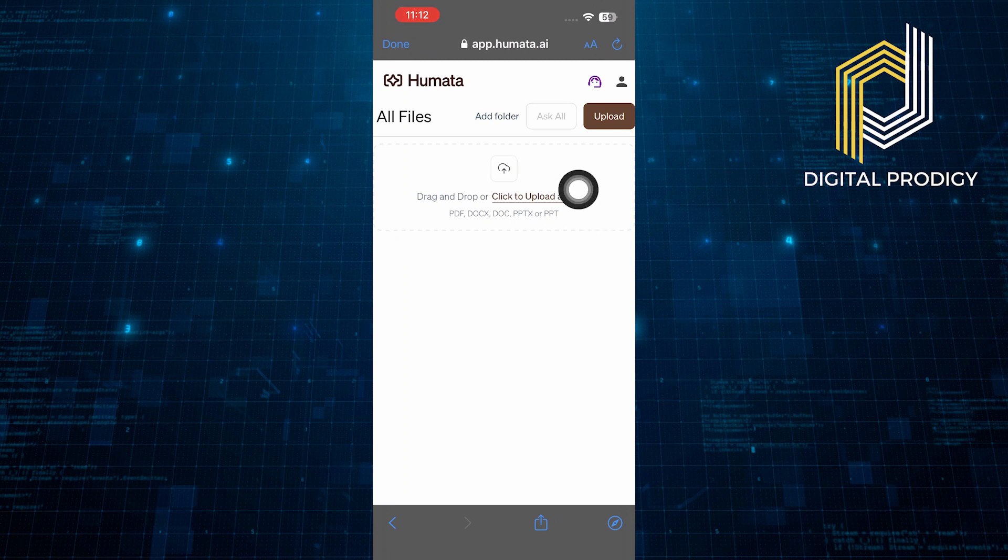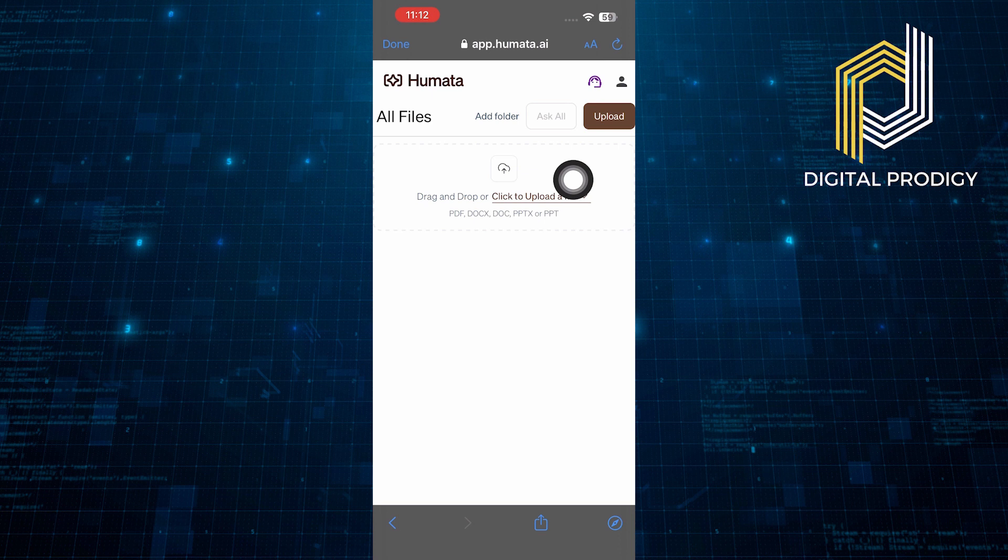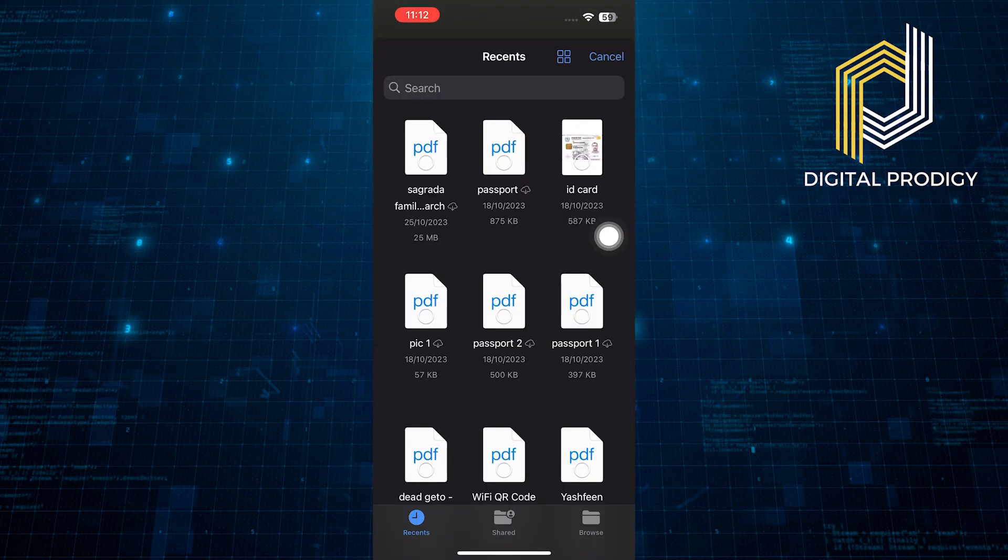Then, it will take you to All Files and you need to upload the documents. Tap on the Upload button and select the file you want to upload.